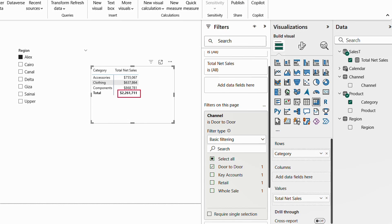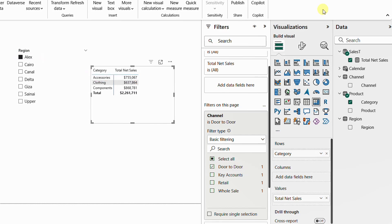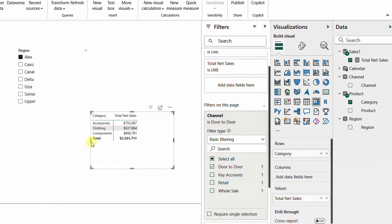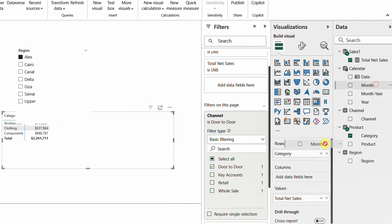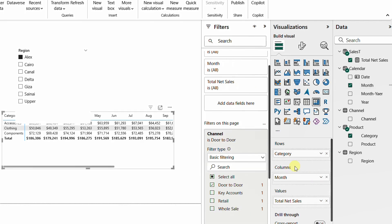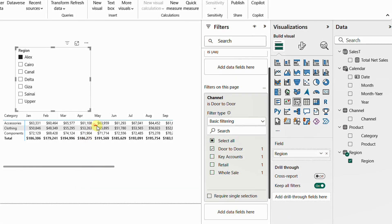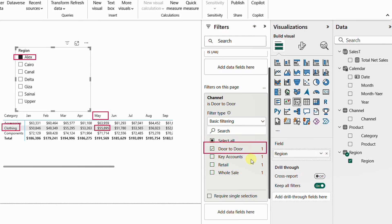If I select door to door, the numbers reduce to 2.2 million because we added more filters. Reading the filter context for the total row: total net sales is the sum of the net sales column where the channel is door to door and the region is Alex. For individual category lines, you also add the category to the filter context. Additionally, if the matrix has columns — for example, dropping month from the calendar — then the column filter also becomes part of the filter context for each cell intersection.